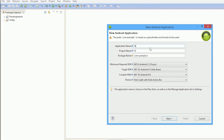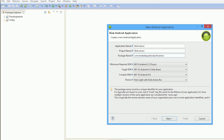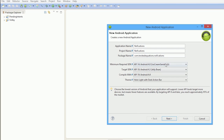We're going to just call this project 'Notifications'. For the minimum required SDK, we're going to go Android 4. I'm dropping all support before Ice Cream Sandwich — it's just not worth the hassle.